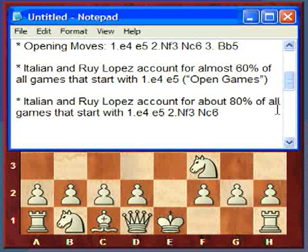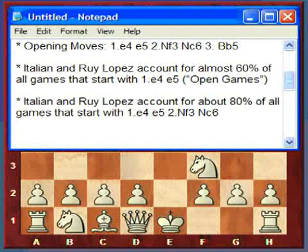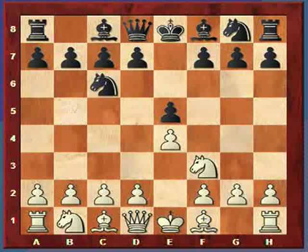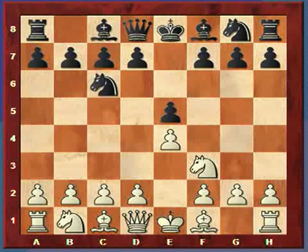Those are the opening moves for the Ruy Lopez. The Italian and the Ruy Lopez openings account for 60% of all open games. An open game is any game that opens with e4, e5. In fact, the Ruy Lopez and the Italian game account for 80% of all games that start with this position — that's why I'm covering these two openings.